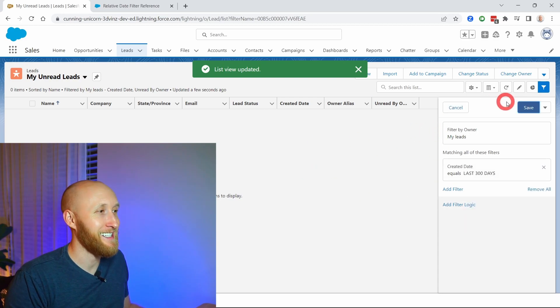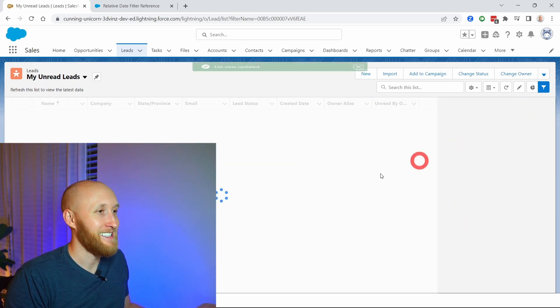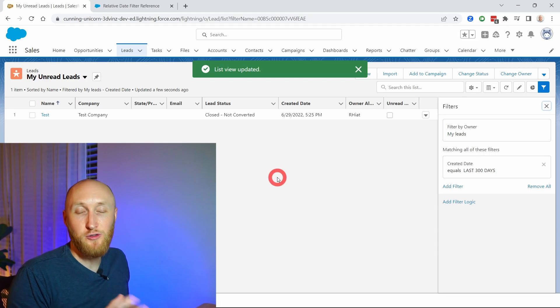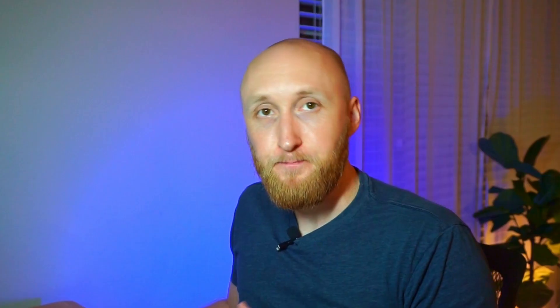So again, relative dates are able to be done on reports as well as list views. Feel free to reference that Salesforce help article to know all the different options that you have there. And again, best of luck as you customize your reports and get a better understanding of relative date filters. Thanks.